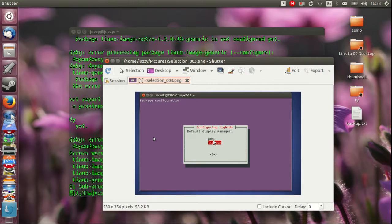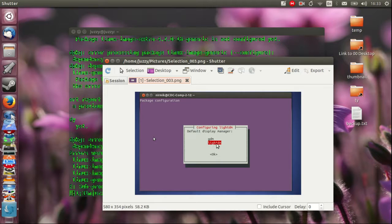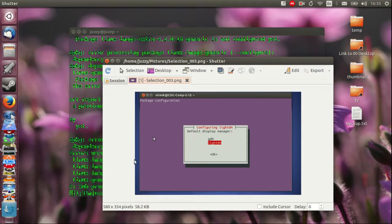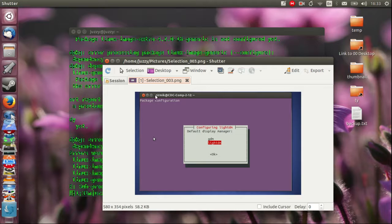So GDM which is the GNOME display manager or lightdm. Do not click the one in red here. Only choose GDM. So press the up button for example then click ok and yeah installation complete.